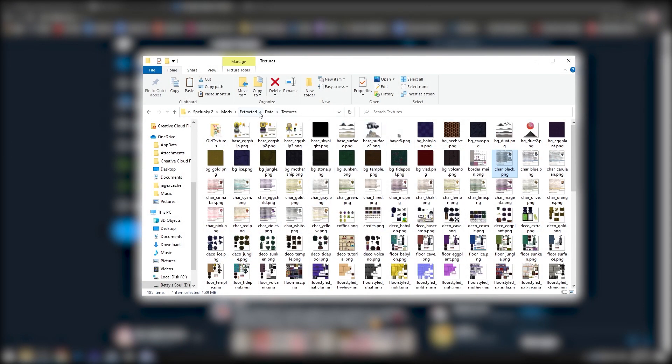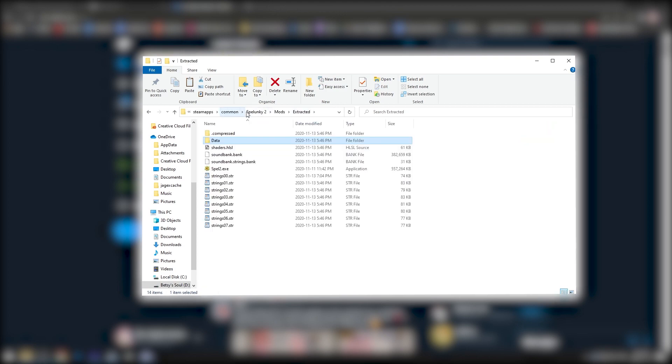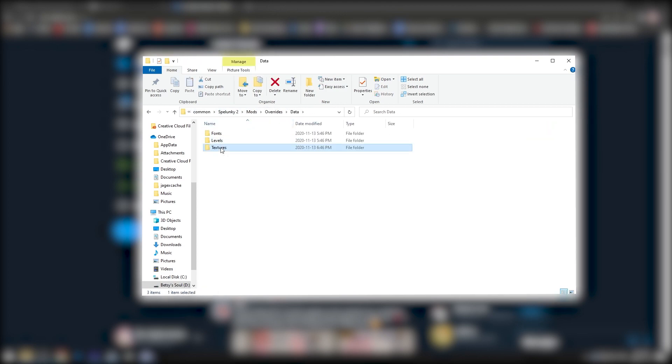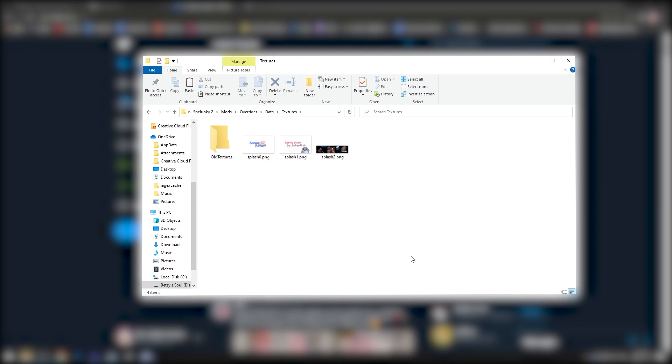Go ahead and save that. Head back into the mods folder, into overrides, data, textures, and then slap it in there.